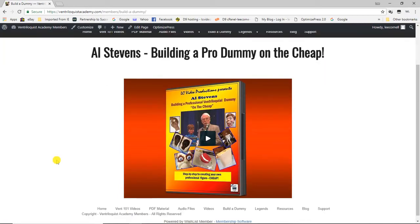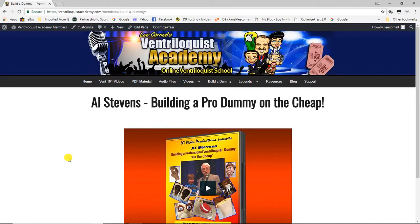The next tab is 'How to Build a Professional Dummy on the Cheap' by Al Stevens. He gave a workshop at the Vent Haven convention showing people how to make a professional hard figure without spending a lot of money. Al's been building dummies for a long time, and he takes you step by step through casting the mold, building the body and hands, putting in the mechanics, painting it, and adding the wig — everything from start to finish. There's something very satisfying about using a figure you built yourself.